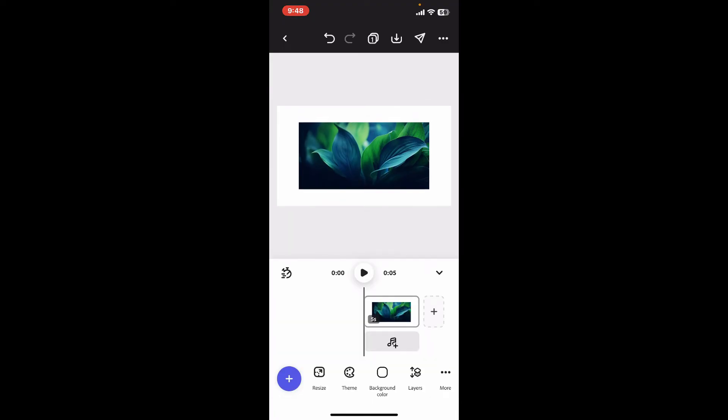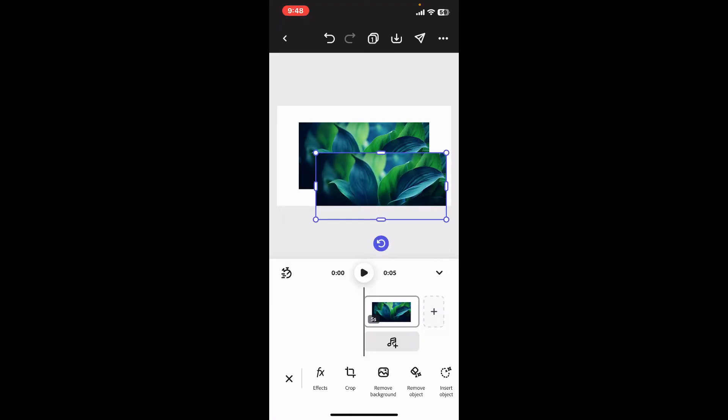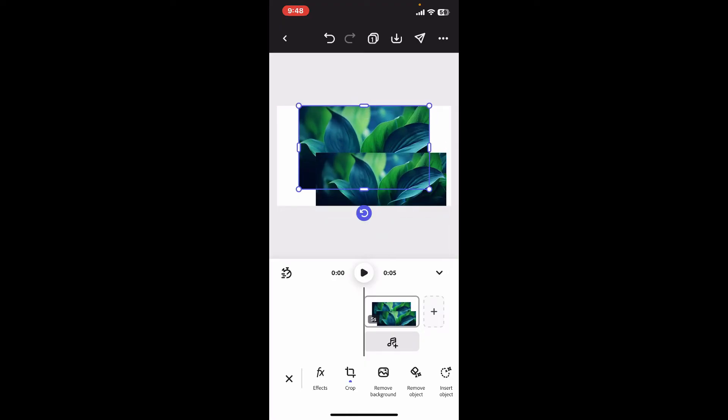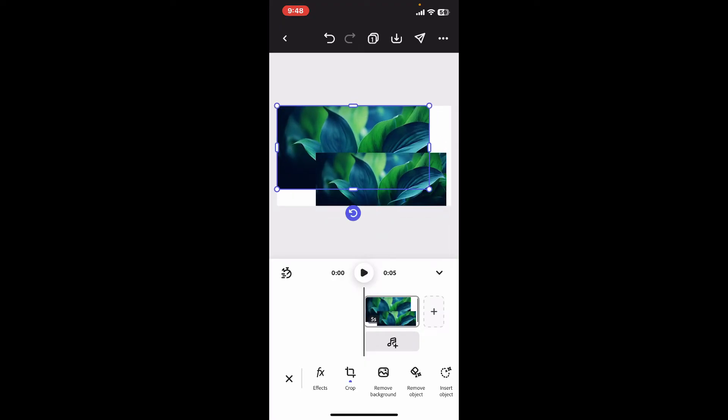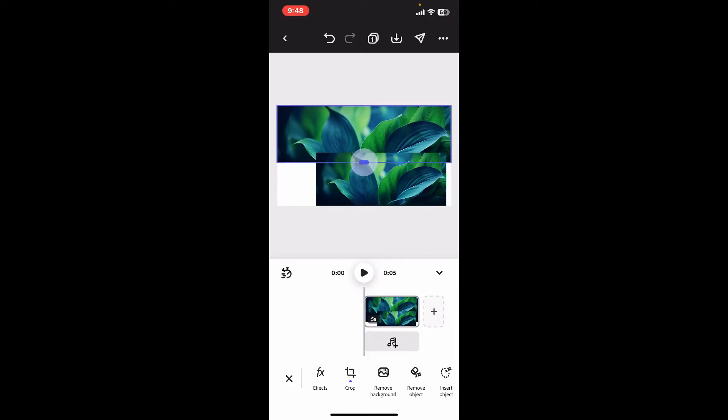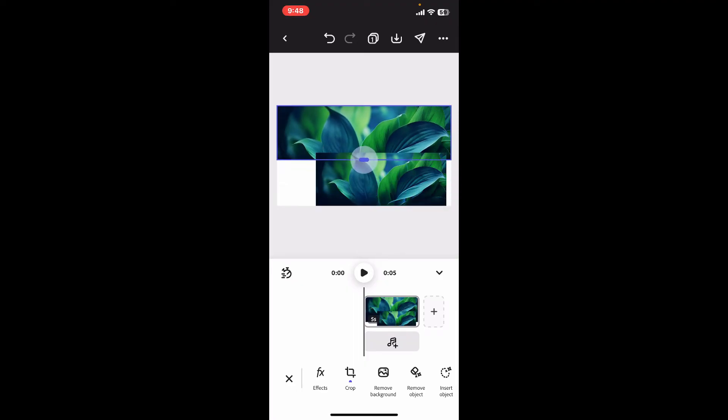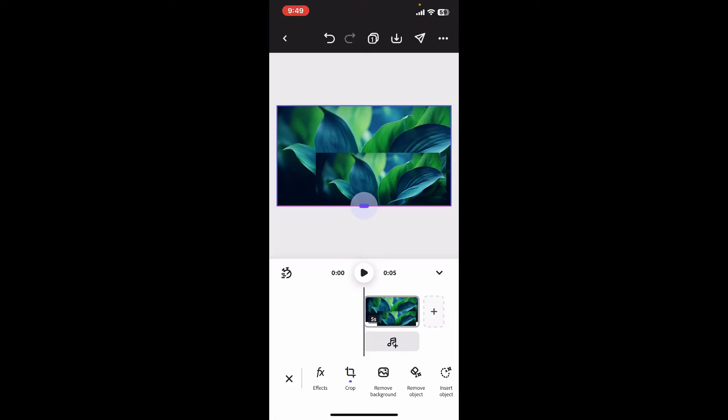You will then be able to create layers for the selected images. There will be two different layers added. Simply go ahead and drag the edges of the first layer and adjust it on the screen according to your preference.